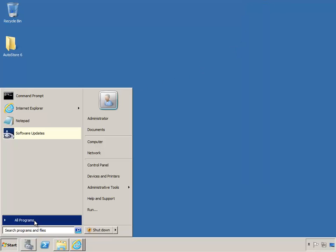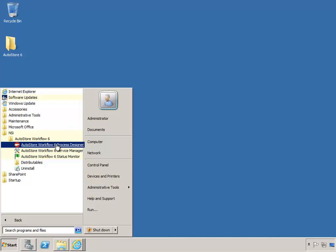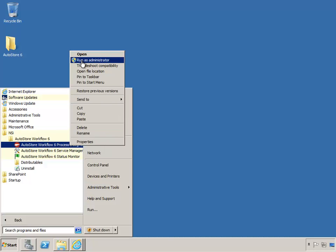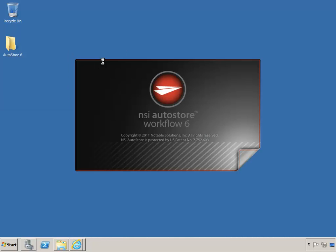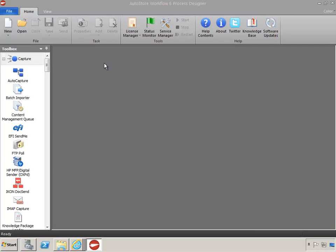Now we'll open the AutoStore Workflow 6 Process Designer. I'll right-click and Run as Administrator. Right now we could start building workflows and also obtain software updates. There are a couple of important updates to download.